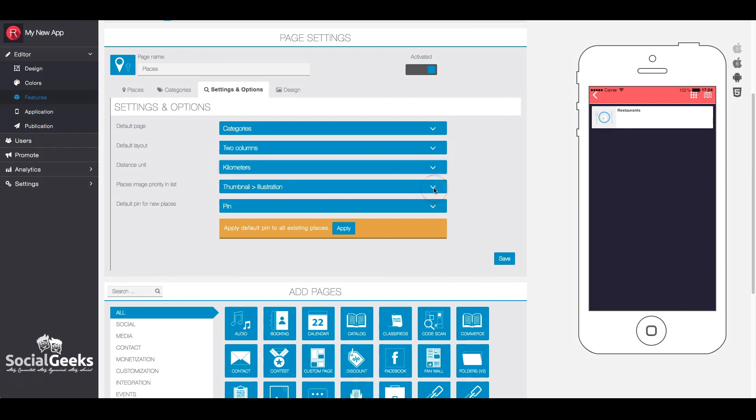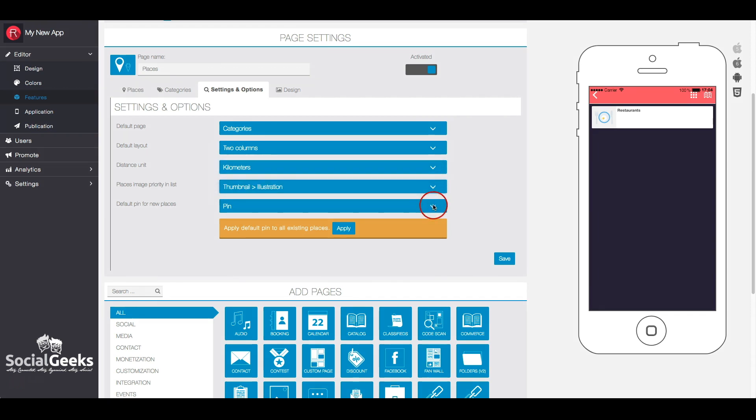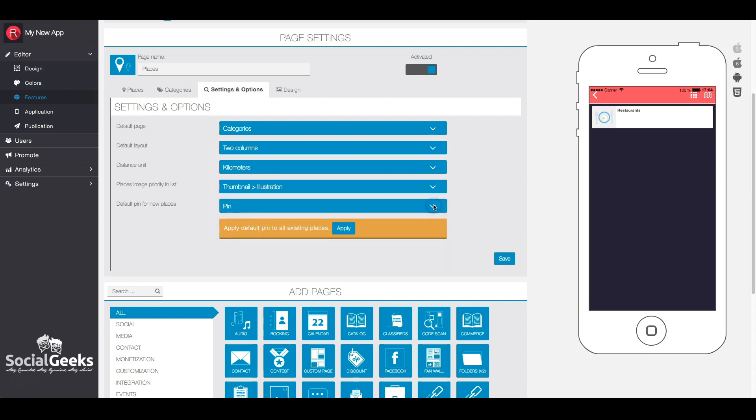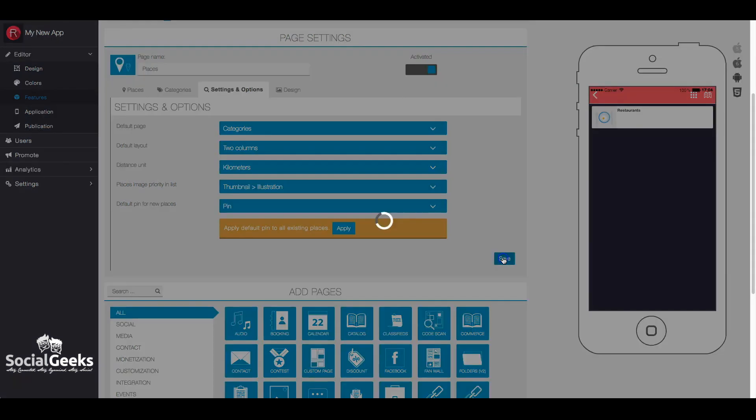The priority of the image in the list is displayed here. At this point, the default marker for newly added locations can be set here.